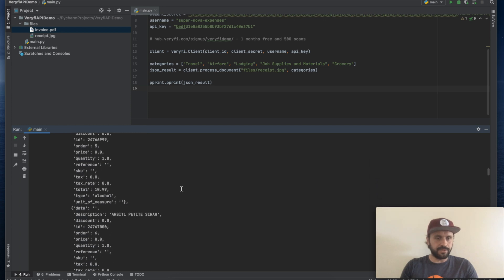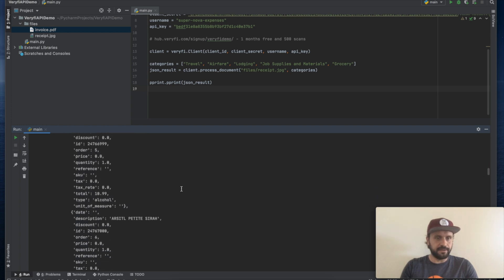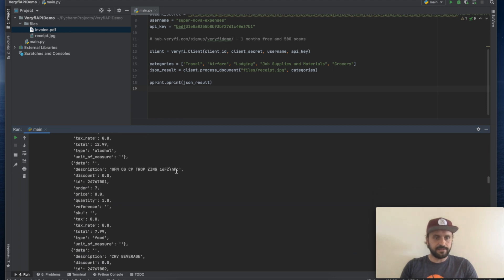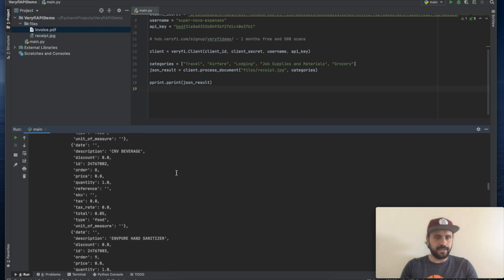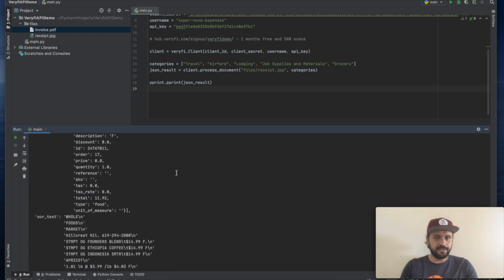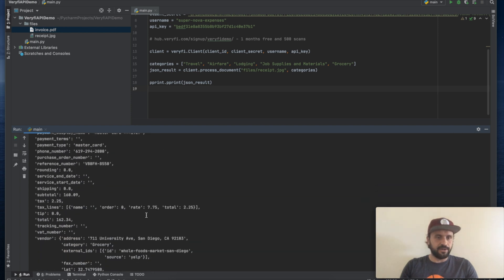And yeah, you can see there are all these line items that have been extracted. Yep. This is a Da Vinci Chianti. That is alcohol. As you can see, all the line items have been extracted from the receipt.